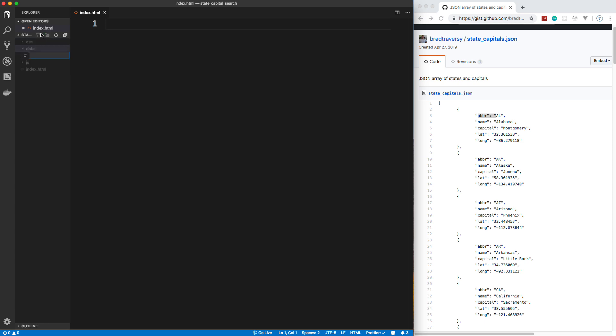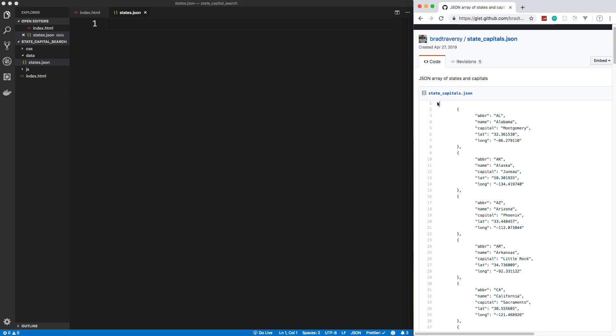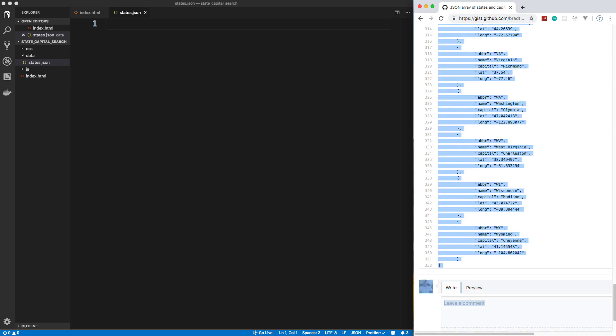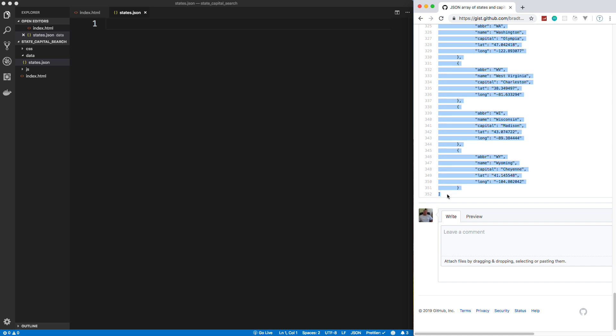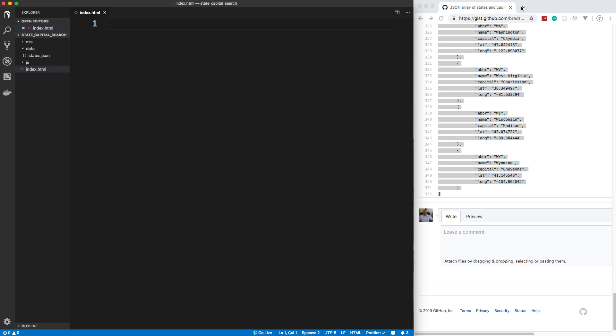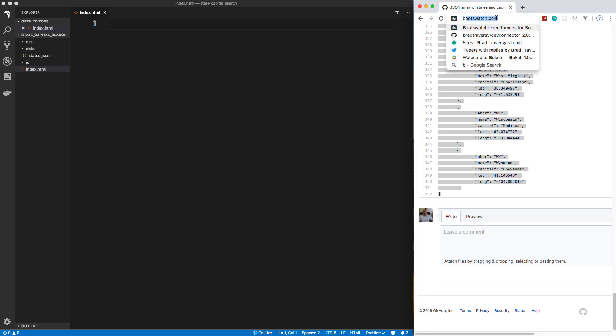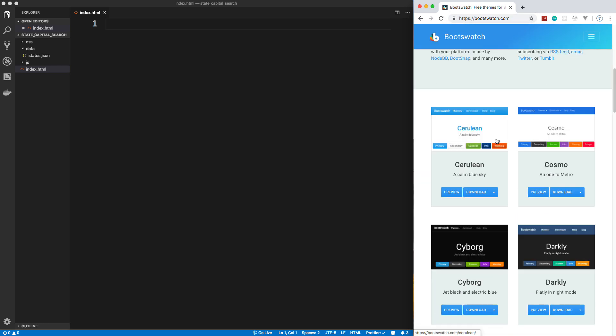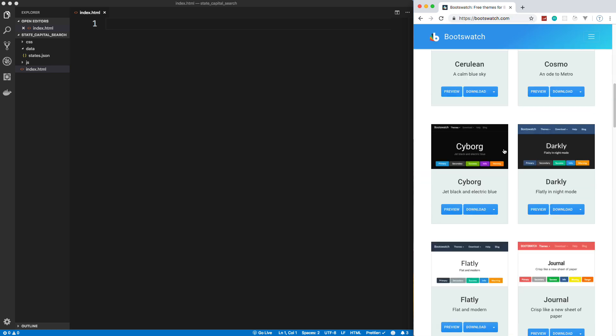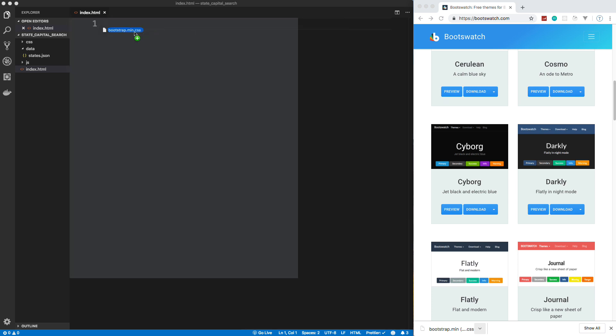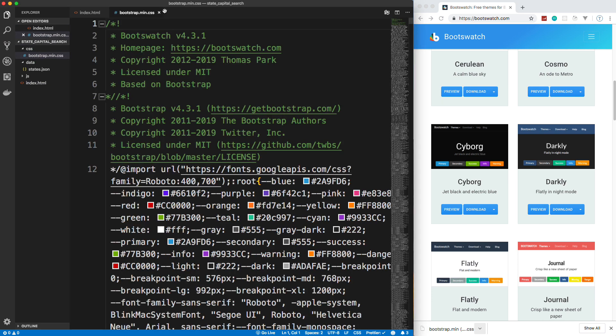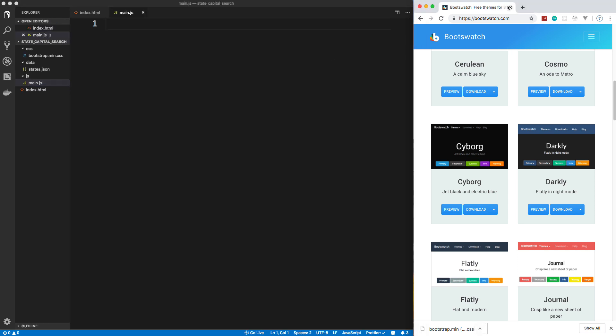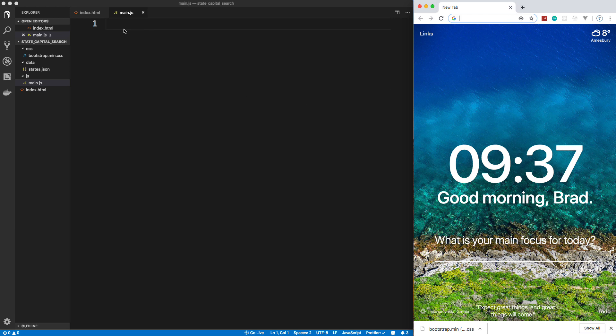So inside data, let's create a file called states.json. And you can get this in the description of this video. And I'm just going to copy the array here and paste that in, save it, close it. And we shouldn't have to touch that again. For the CSS, I'm using a Bootswatch theme. So Bootswatch is just custom bootstrap files to make it look a little different. So I'm actually using Cyborg. So if I download that, I'll go ahead and bring that into my CSS folder. And that should do it. In the JS, we're going to create a file called main.js. And that's it for the file structure.